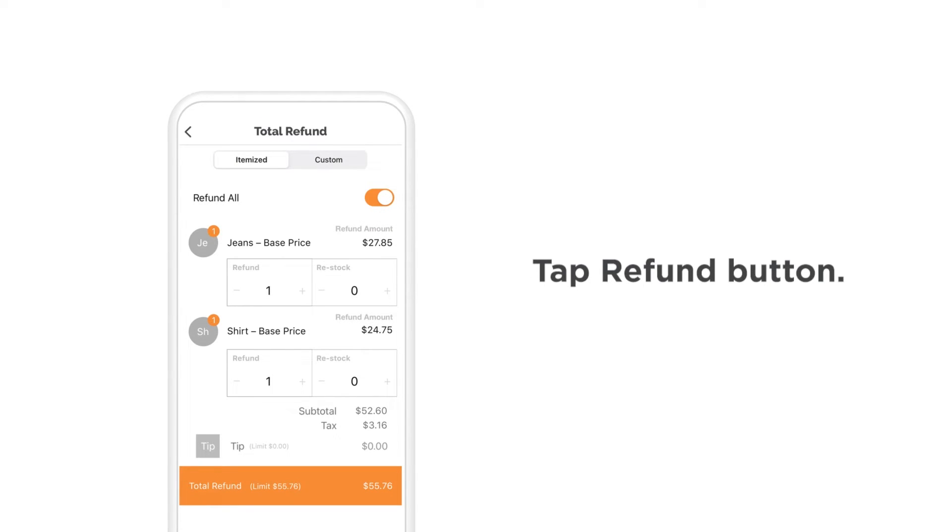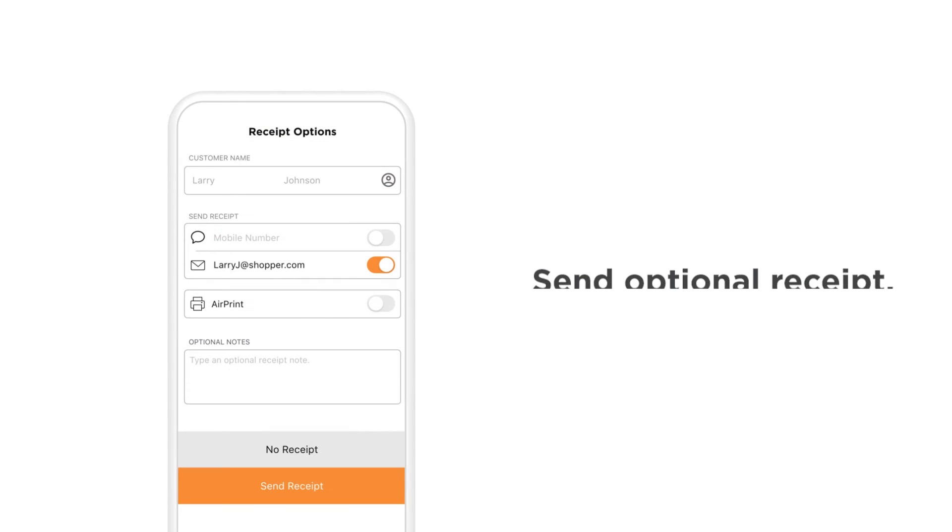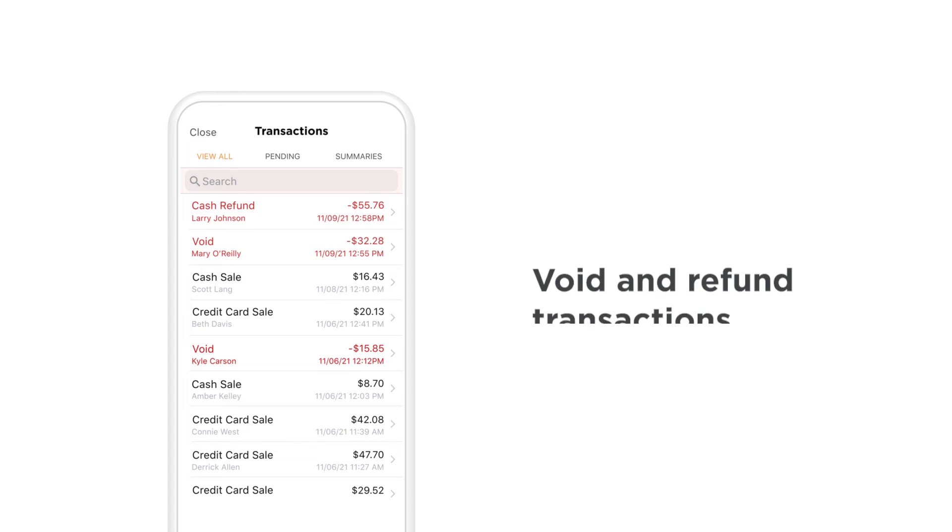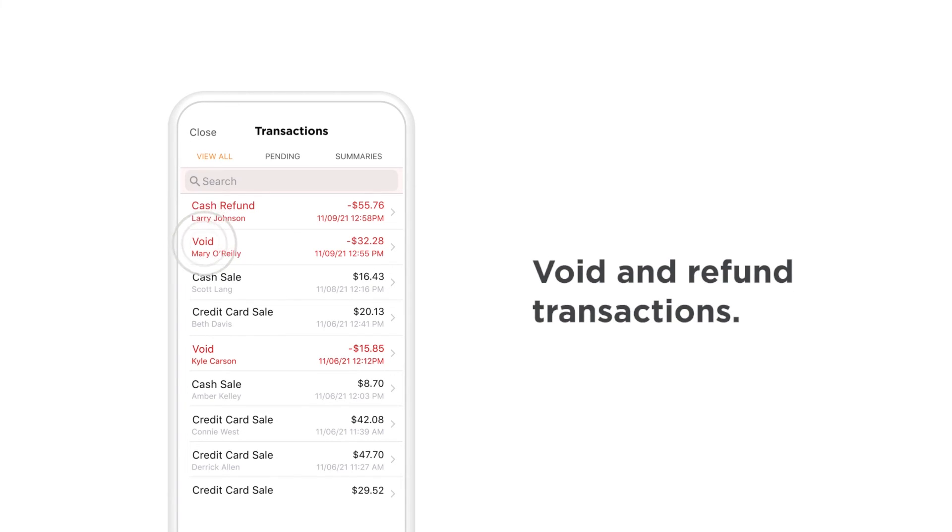Tap Refund to complete the refund and send the customer an optional receipt. These transactions will now be listed as a void or refund.